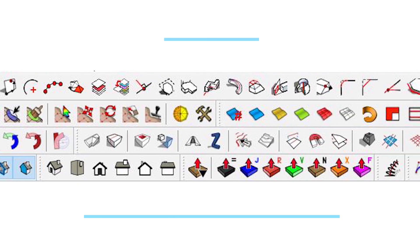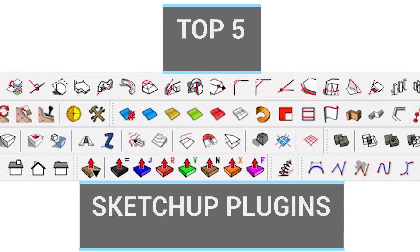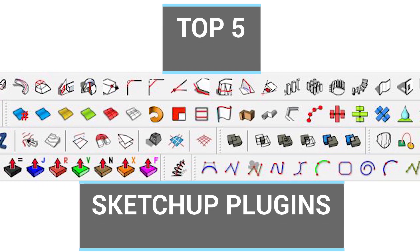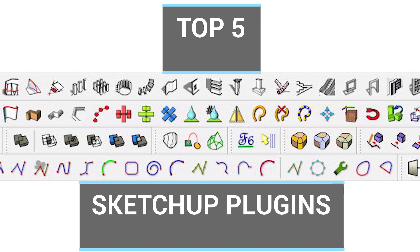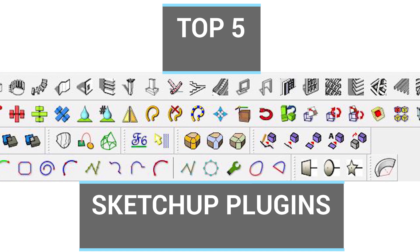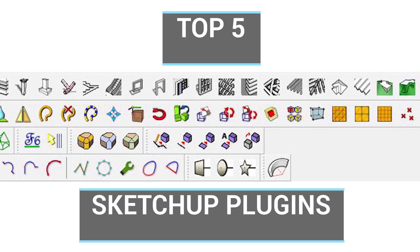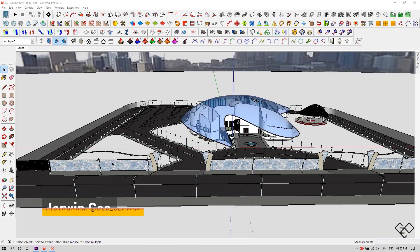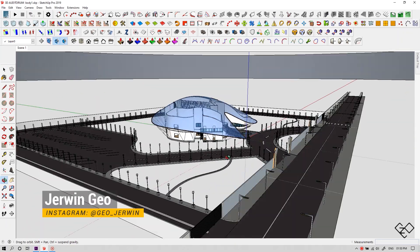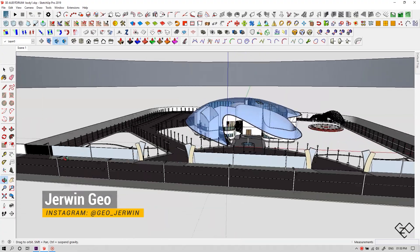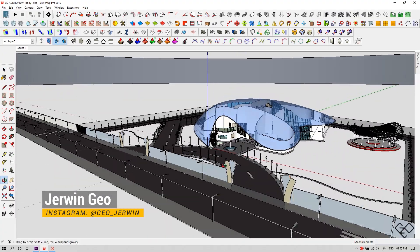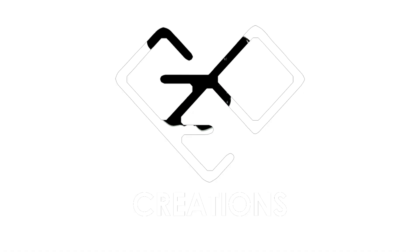In this video, we're gonna take a glance into five of my favorite SketchUp plugins which are very useful for architects. Hi there, I'm Gio and this is Gio Creations. Let's jump right into the video.